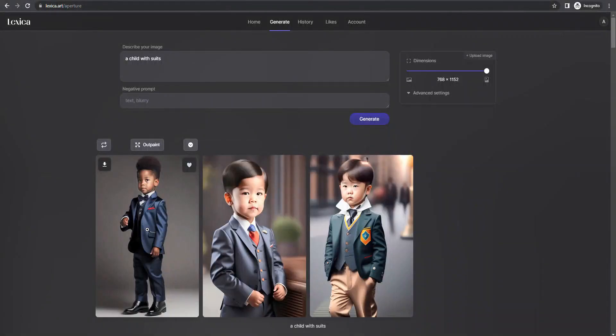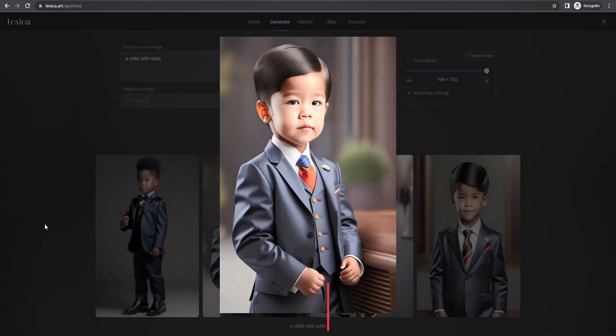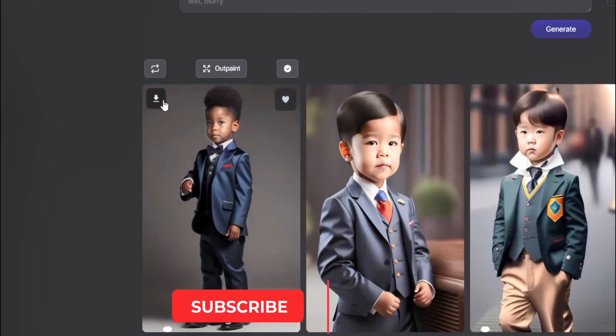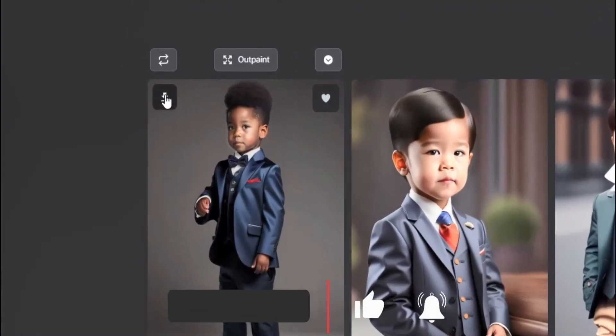Alright, here are the images that I want. From the download icon, you can easily download the image you want.